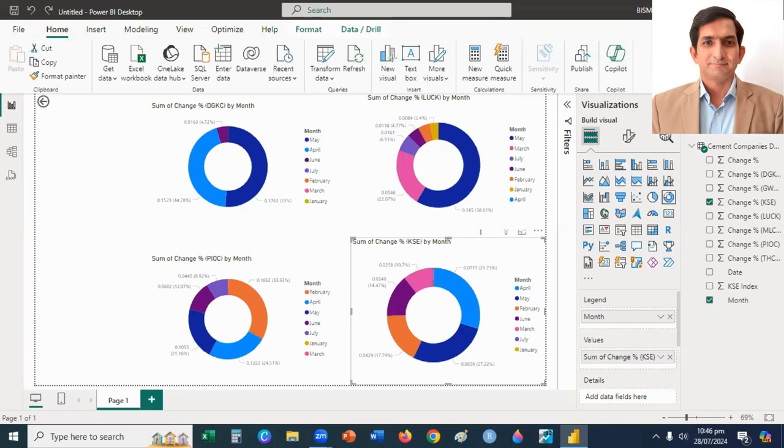If you understand these three firms, you can do this analysis for the remaining firms. You can even do this analysis for other sectors.